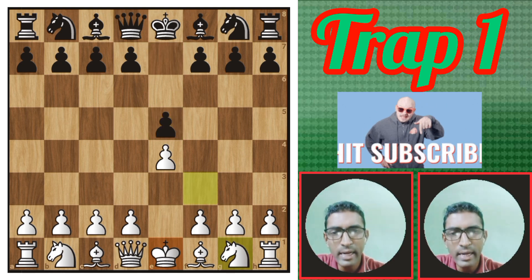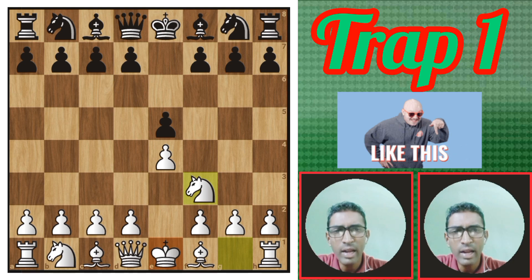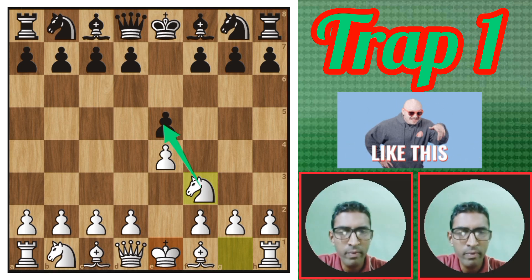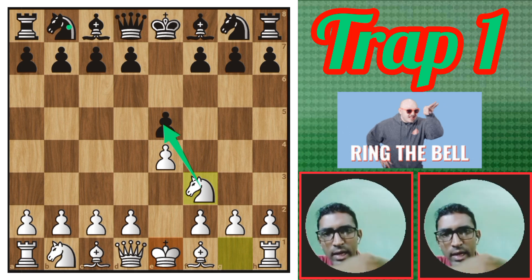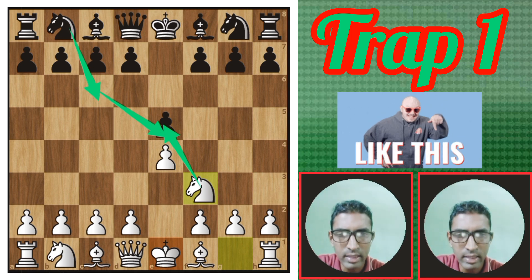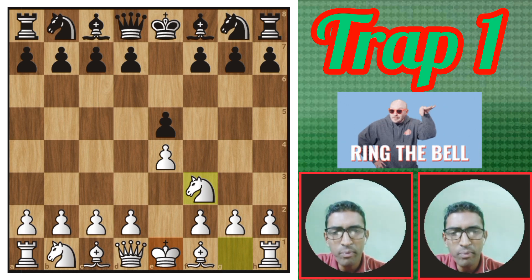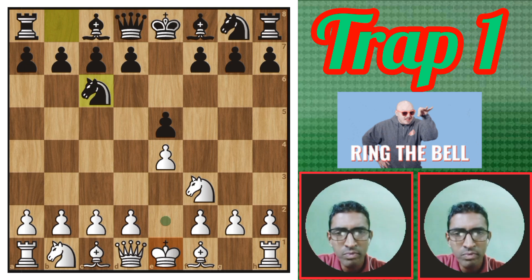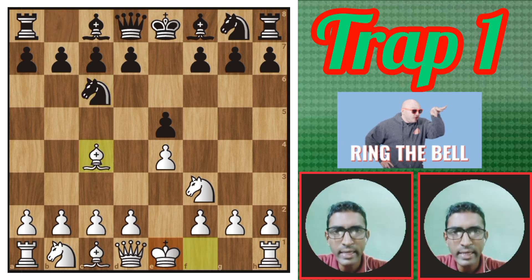White plays Knight f3 — this is called the King's Knight opening. The knight attacks the pawn. Black's knight comes here to defend the pawn. White knight, Black knight — we will see another move of Black. Black plays Knight c6.